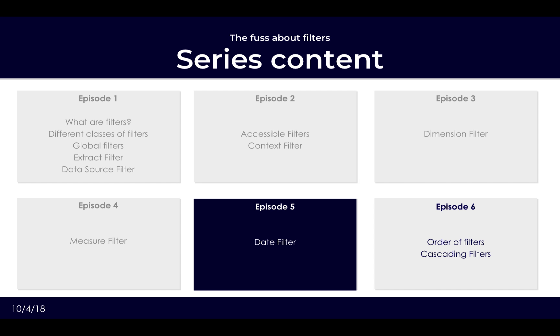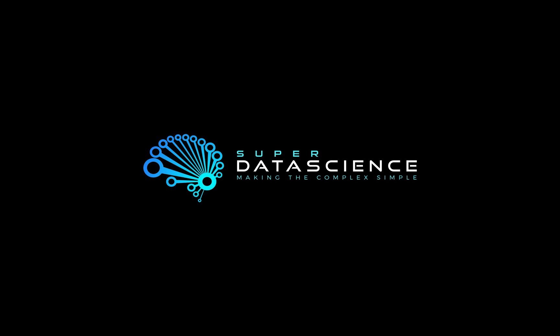Next we will be looking at date filters, still staying within the accessible filters which will also be our last one. But our date filter works slightly different. Do stay tuned and see you in the next one.